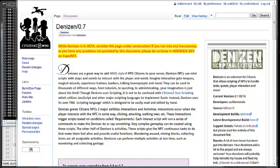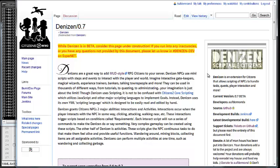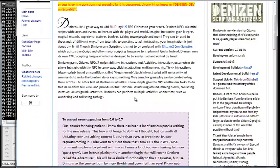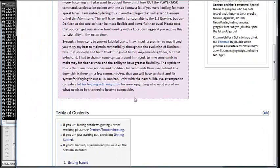If you haven't stopped by, we have a lot of really cool people in there making all kinds of things for Denizen. What I'm going to show you here is what I would consider intermediate to advanced usage of Denizen. If you don't already know, what Denizen does is allow you to make NPCs interactable.